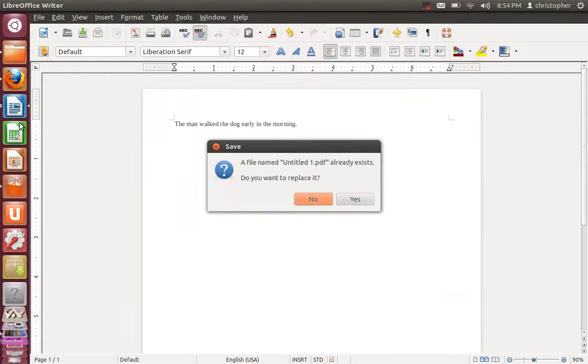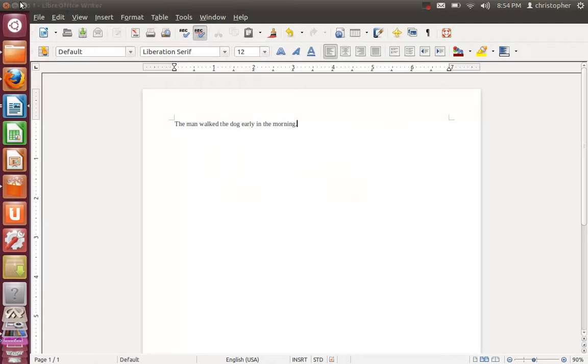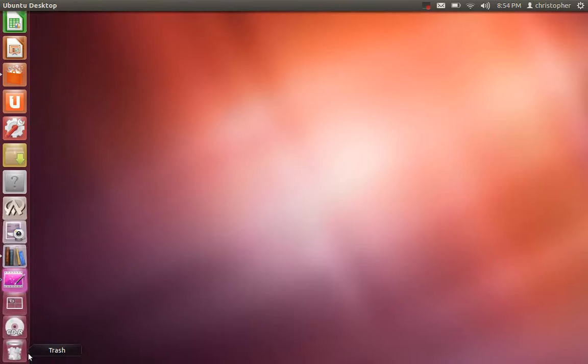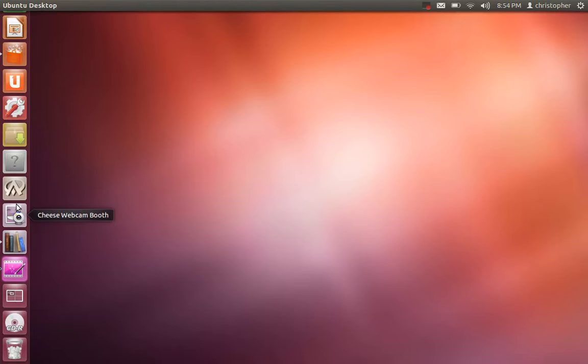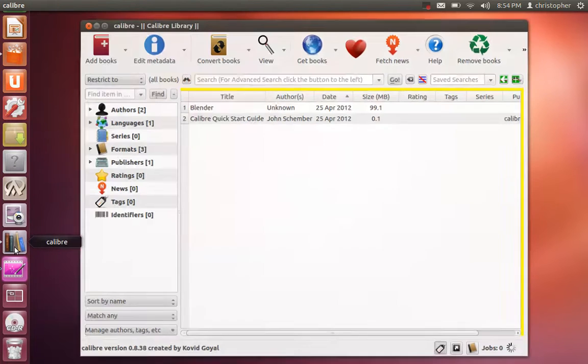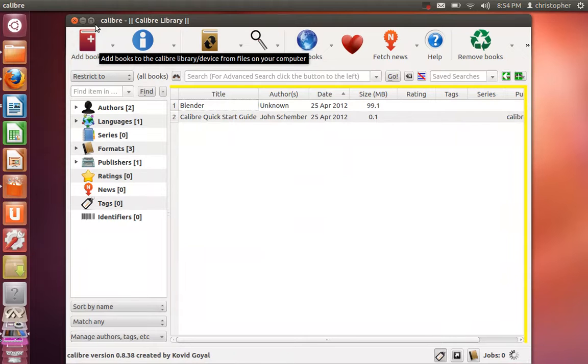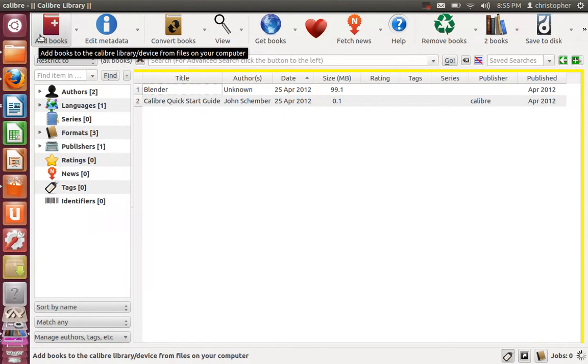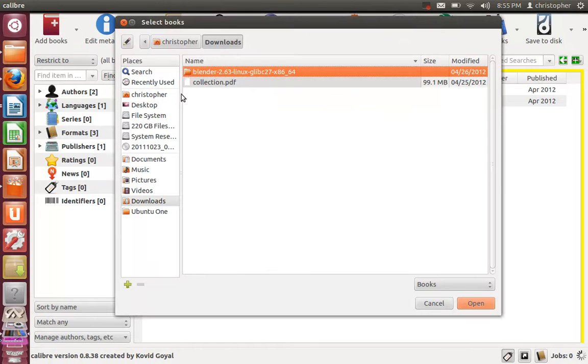Once that has been completed, we can pull up Calibre itself. In Calibre, there's a menu option to add books right here.